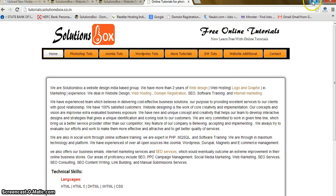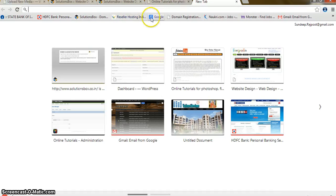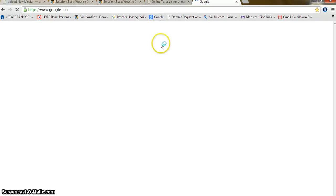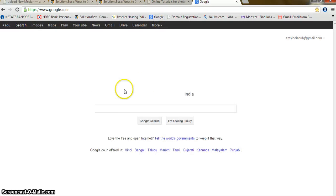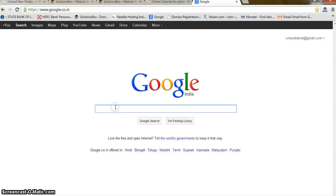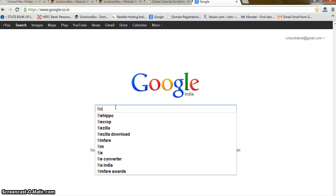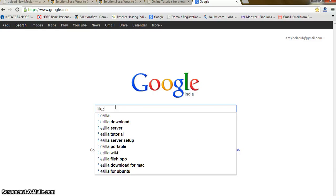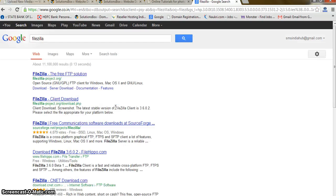So to show you how to use FileZilla, let's go to Google. Here you can find it — just type 'FileZilla'. That's it. It's a free FTP solution.